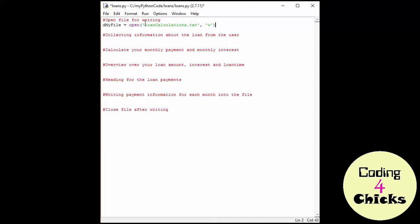If you forget to create the file on forehand, don't worry. Python is going to create it for you. It's going to be located in the same folder as your Python file, this loans.py, which is located in my Python code loans in my case.